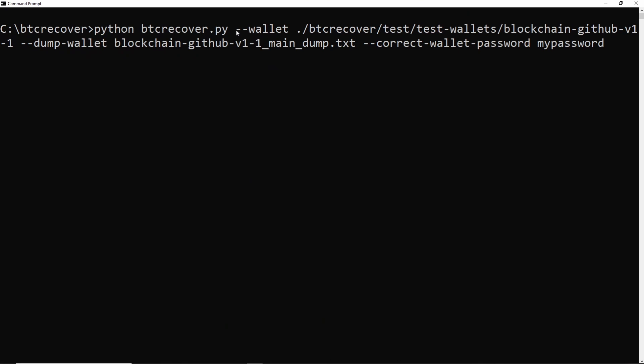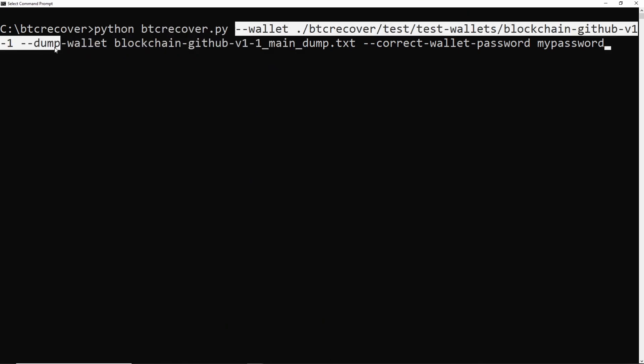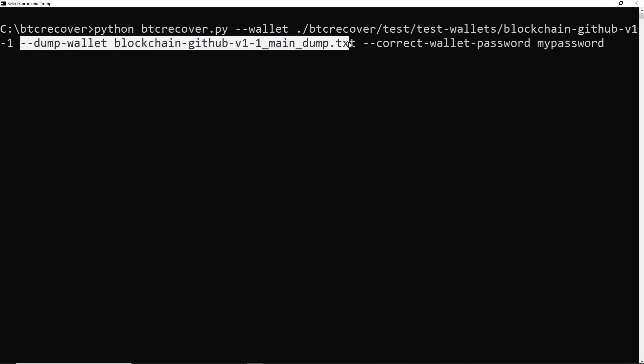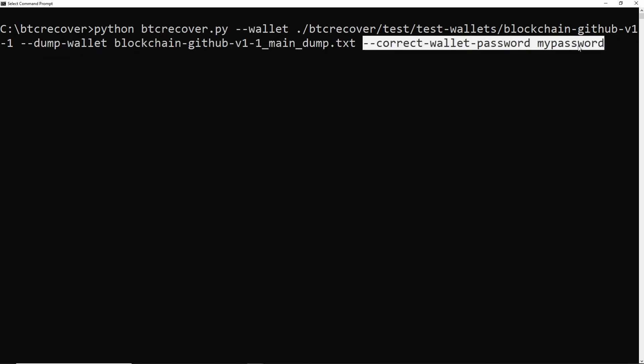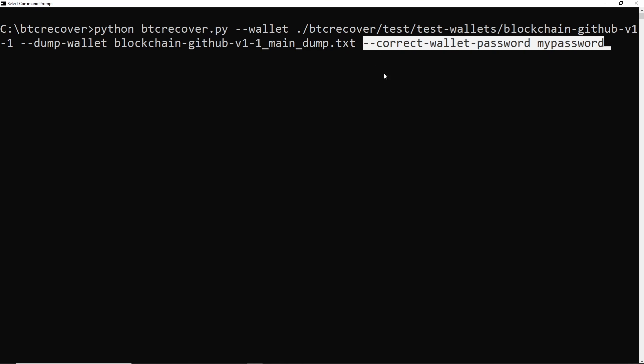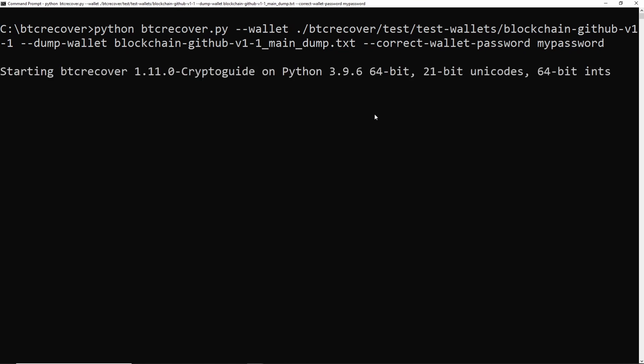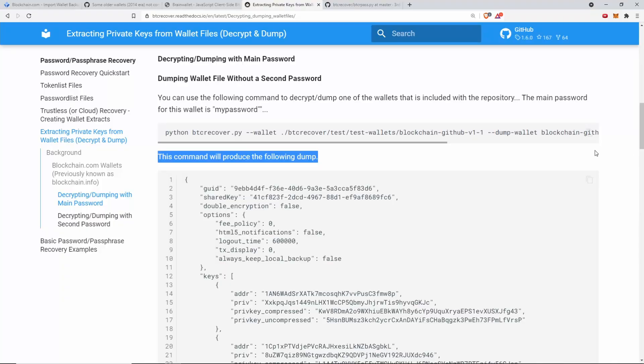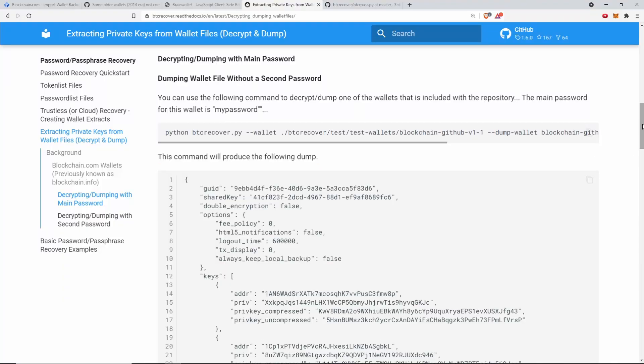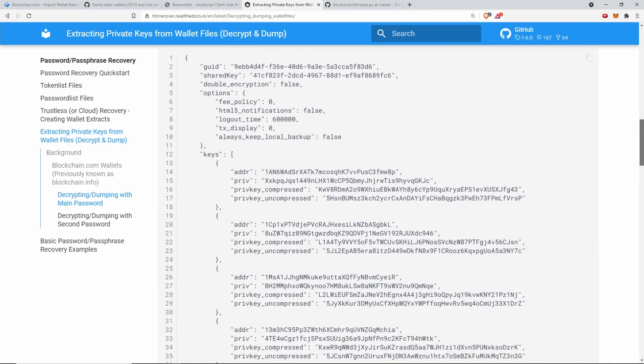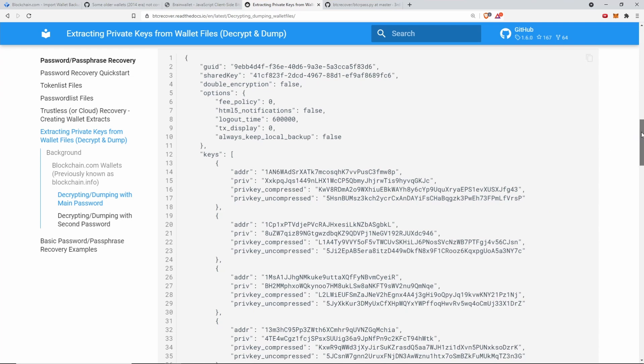When dumping the wallet file from BTC Recover, you don't have to do anything special if your wallet is bugged. BTC Recover checks that the private key is the correct length after converting from base 58 back to hex, will zero pad it if needed, and then off it goes. You can use a command just like this one in the documentation where you feed it the wallet file, give it the file you want to dump the decrypted wallet into, and you can pass it the correct password.